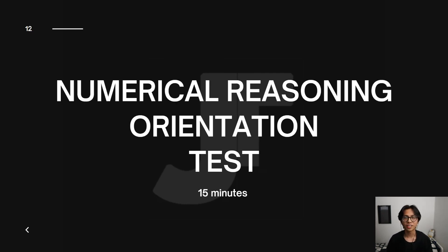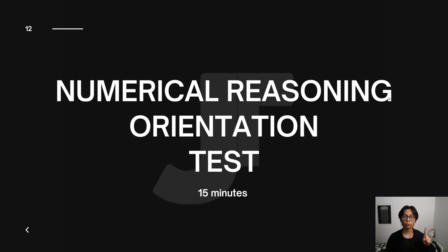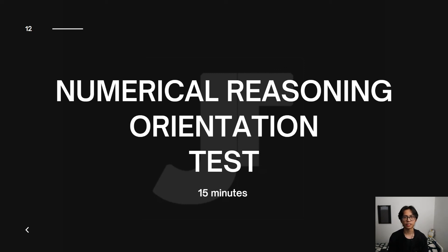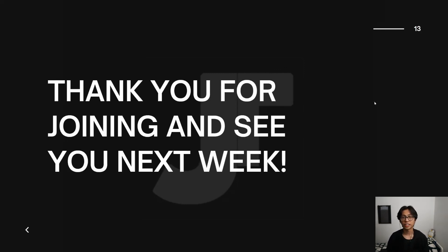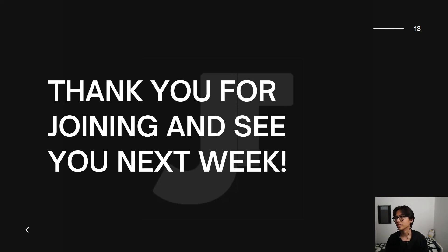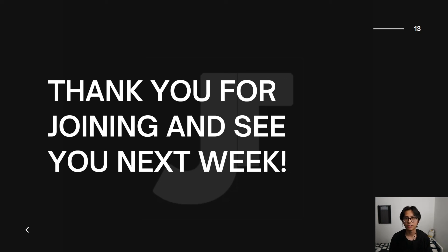Good work. Now that we've finished the mathematics orientation test, we will now move on to the numerical reasoning test. In this test, you are allowed one working out paper and no calculator. This will be 15 minutes and will be done online. Great job guys. Now that we've finished the orientation test, I just want to say thank you for joining today's session and I will see you next week.